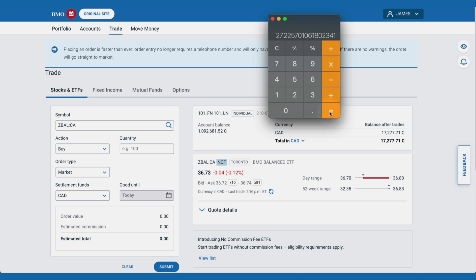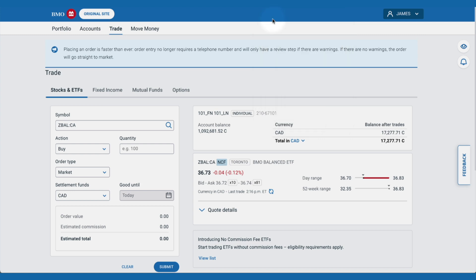Normally, we would have to factor in the commission fee, but again, this ETF has no commission fee on Investor Line. But if we were buying or selling a stock or ETF that was subject to trading commissions, a simple way to figure it out would be to enter 27 shares and have the form calculate the total amount needed to place the trade. In our case, when we enter 27 in, we see the estimated total is $991.98.